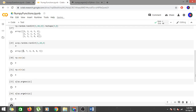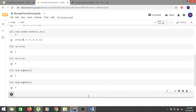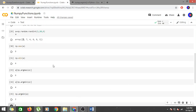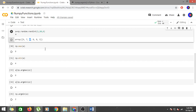np.argmin(a) gives me 2, meaning index 2 holds the minimum value. Checking a[2] gives 4, which is indeed the minimum. So argmax and argmin let you find the index positions of the maximum and minimum values in a NumPy array.